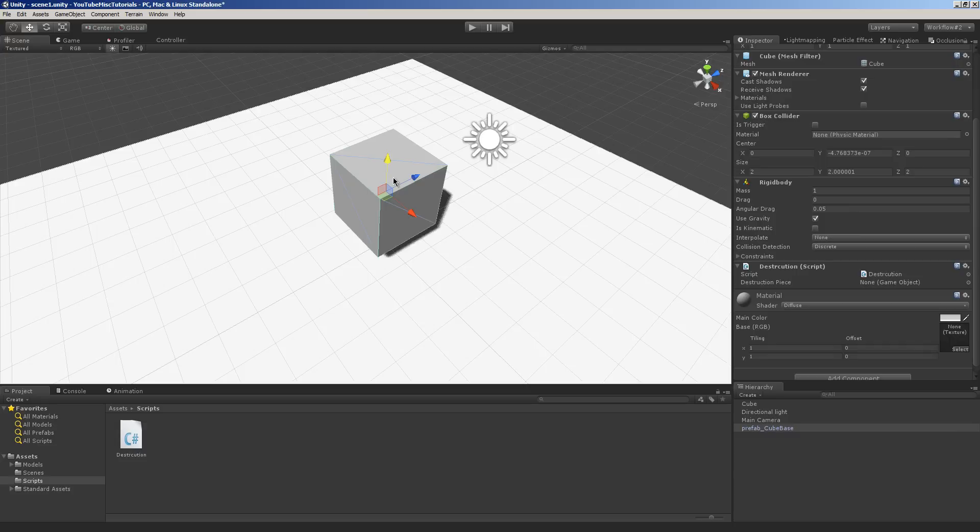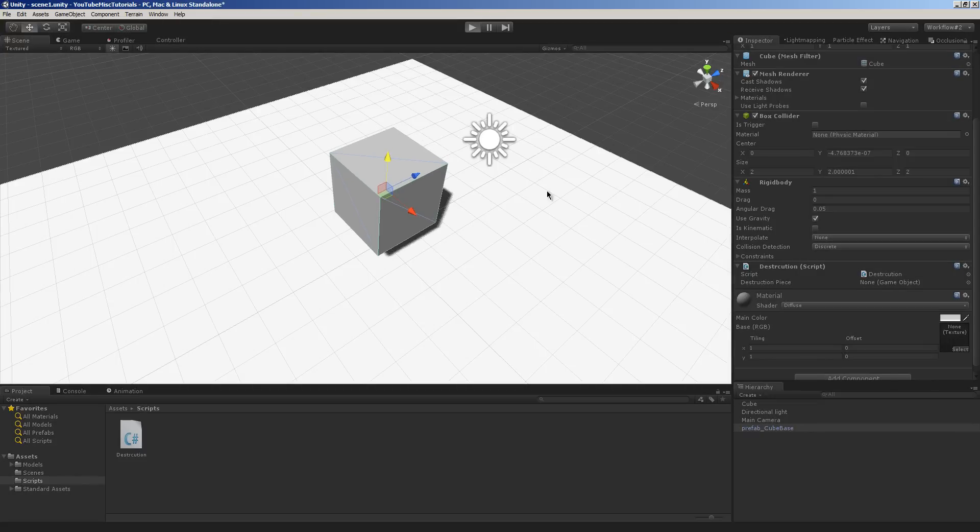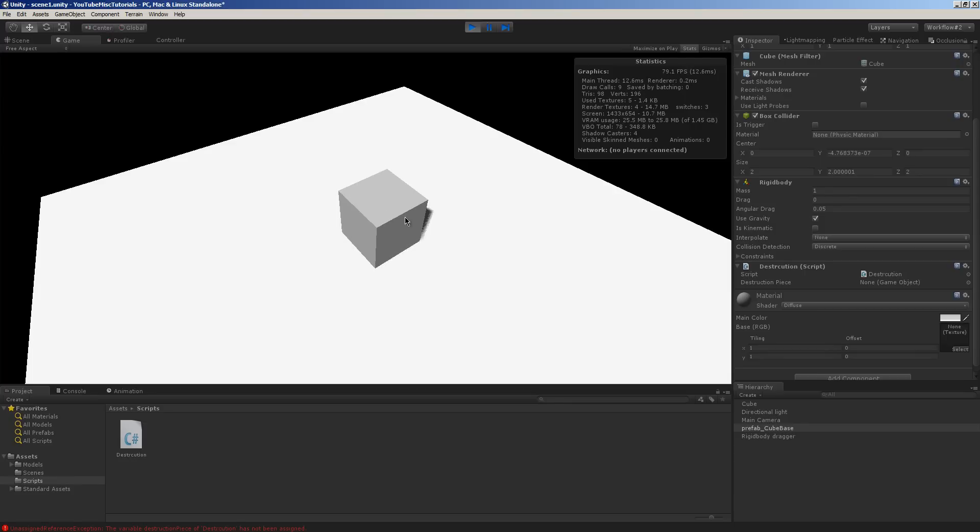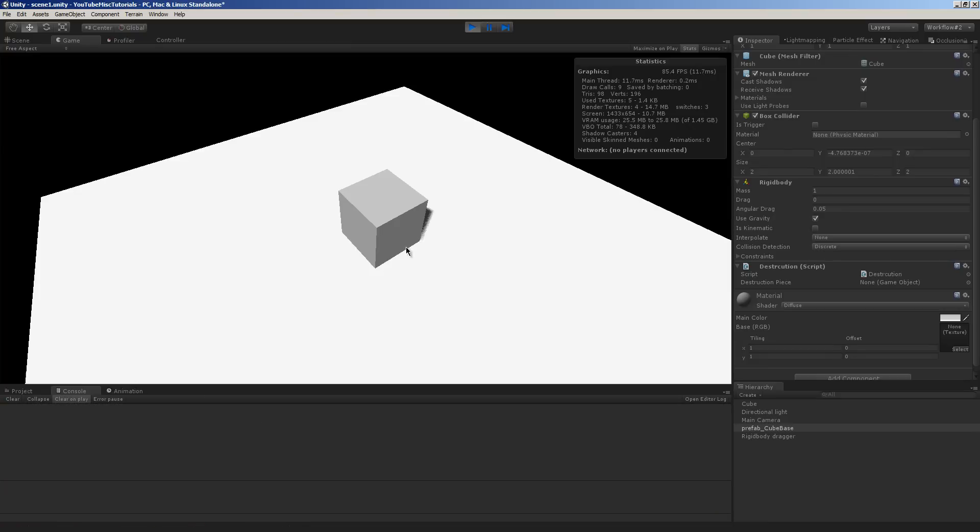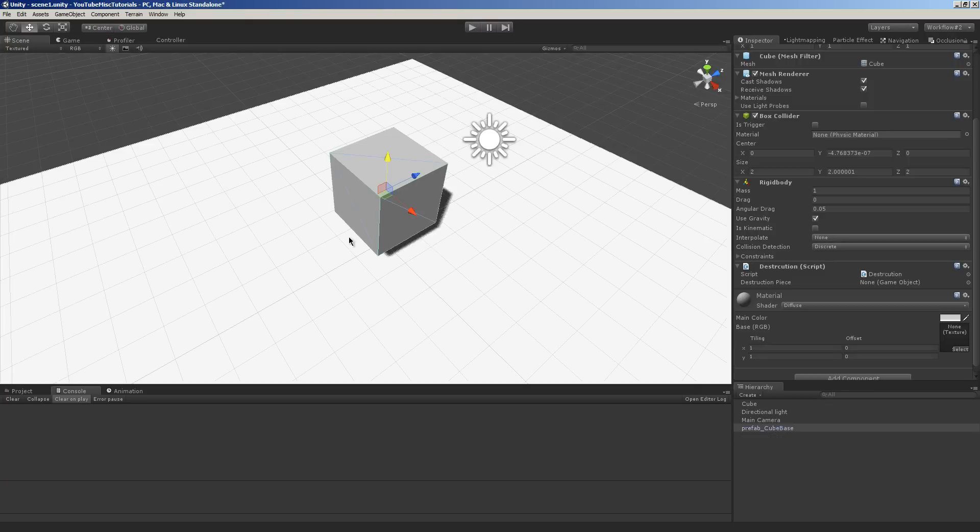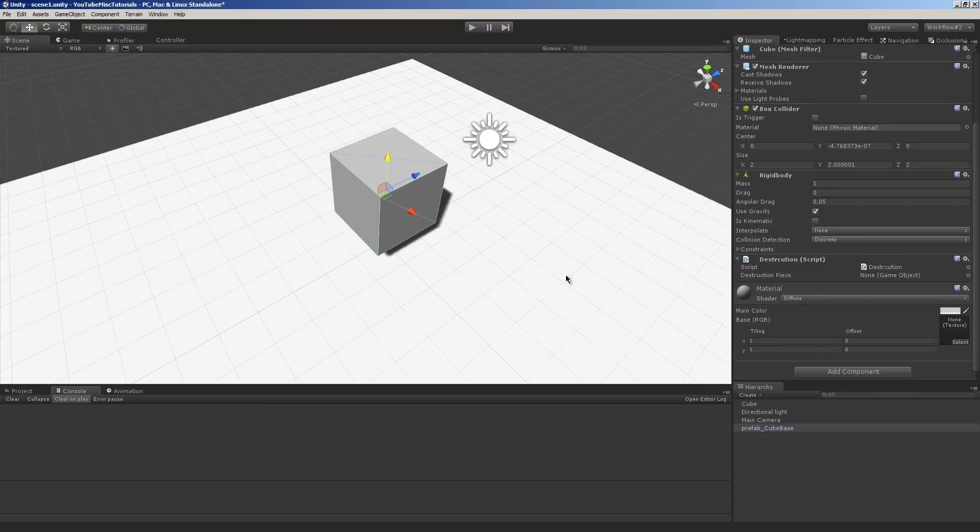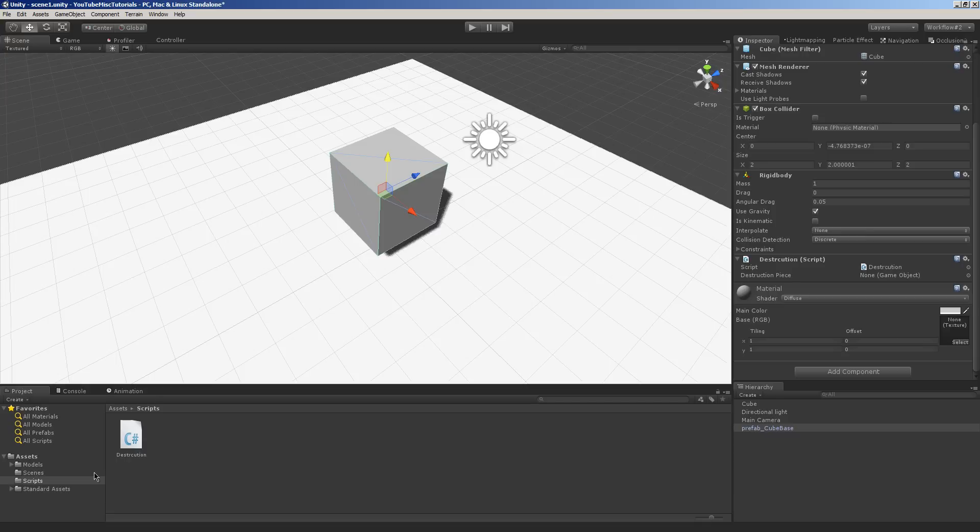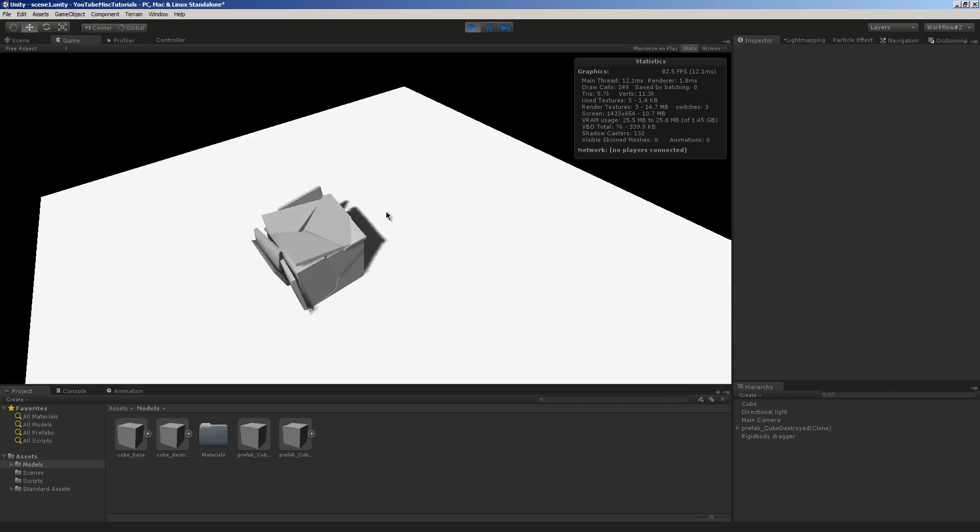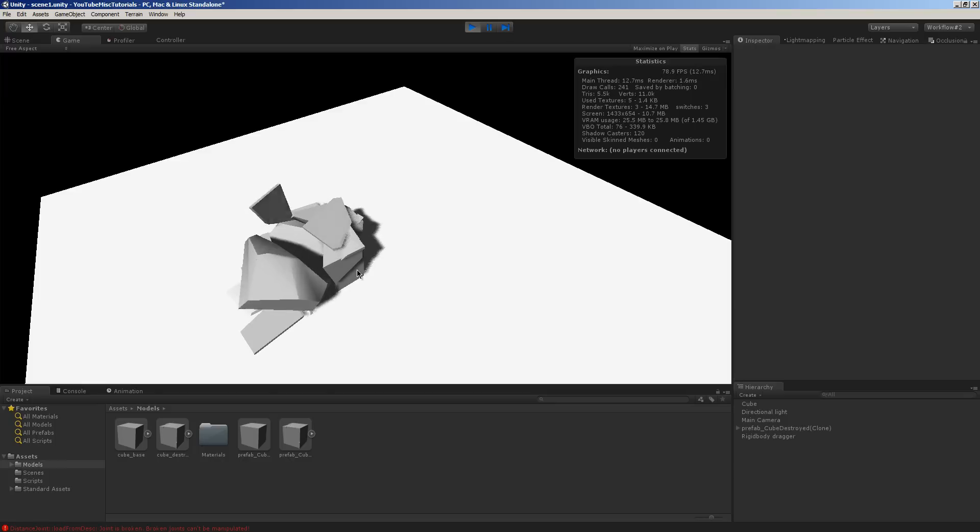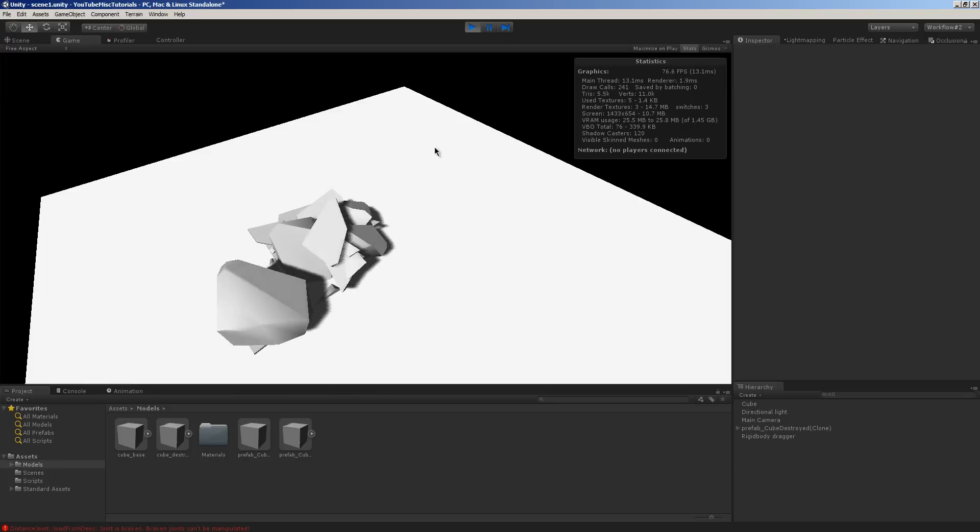So one of the things we need to do is we need to give it our destruction object. Because obviously, if we do it right now and click... Right down here in the console, it's complaining and whining that nothing can be found. So it's killing the script. So what we need to do instead, let's go to our models, find our destroyed prefab, put it on here. Then we'll go to game. And our cube will fall. And we'll click. And it got destroyed. And it went over there. Which is really odd.